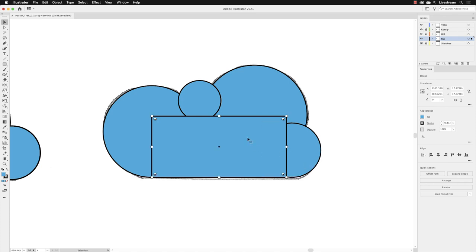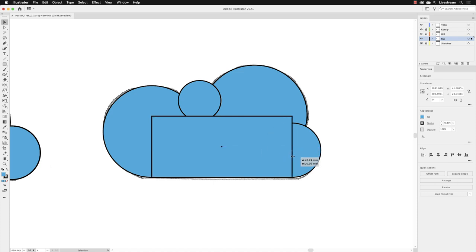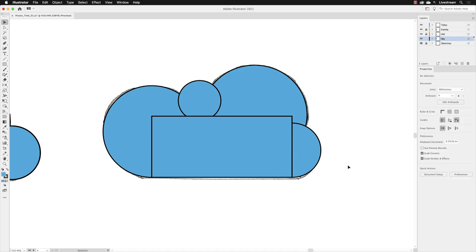And again, I'll click on the rectangle, hover over the handle here and just drag that across until again, it snaps to the center of that circle. The aim really now is that we've got all these shapes that create these rounded sections across the top and a lovely flat edge across the bottom.